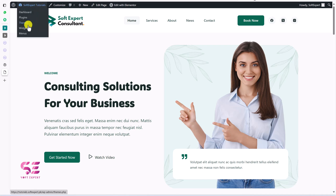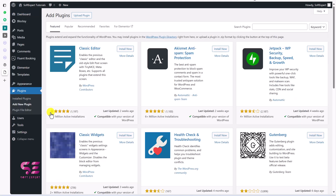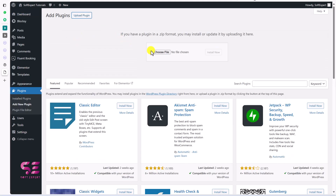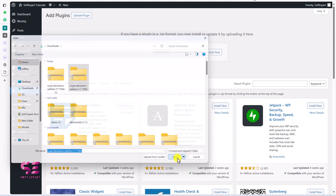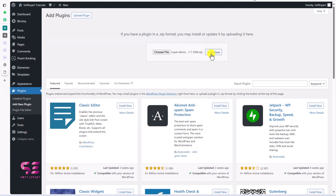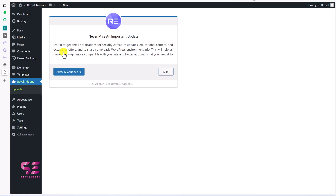You can go to Plugins from the dashboard, then go to Plugins, click on Add New, and upload the plugin. Just click Upload, choose the file, select Royal Elementor Addons, open it, and click Install Now. Once the plugin is installed, go ahead and activate it — click Allow and Continue.